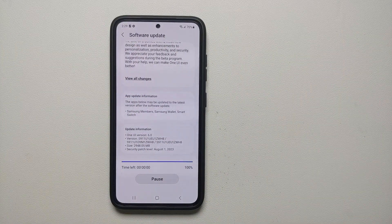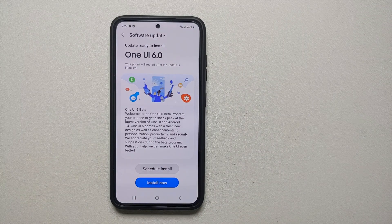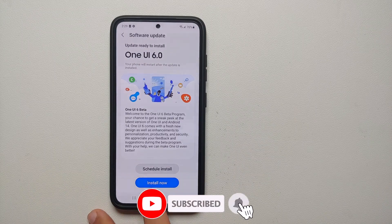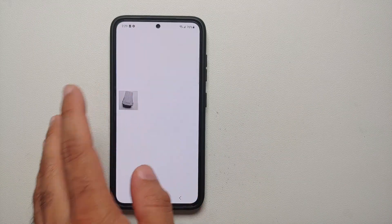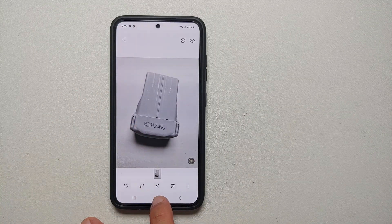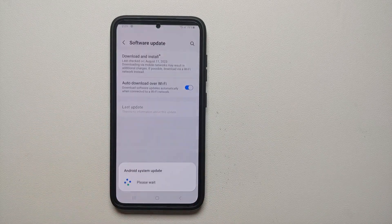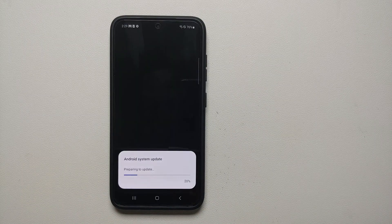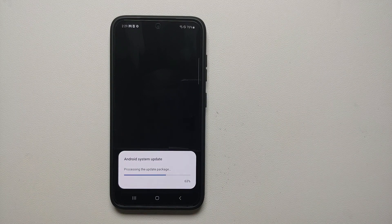We are at 100 percent now, so One UI 6 beta based on Android 14 has been successfully downloaded onto the Samsung Galaxy S23. Before installing, let's go into the Gallery application — I do have a picture here, which confirms data is present before the update. Now we can go ahead and restart the device. We select Install Now, and right now it is preparing the system update.